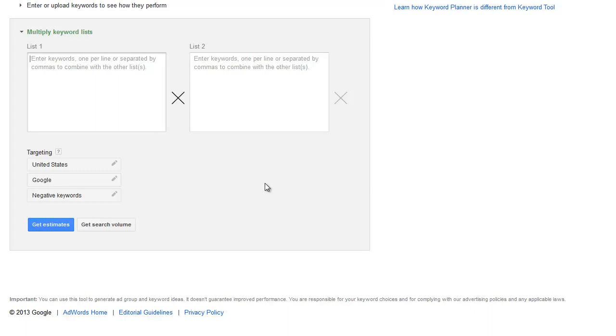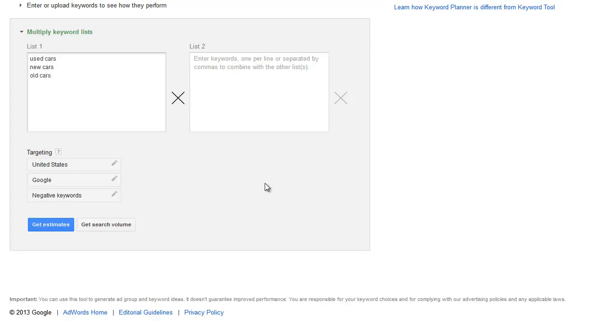So for this example, what do we have? Used cars, let's do new cars, old cars, I don't know, people are going to search for old cars. What we'll do, trucks.